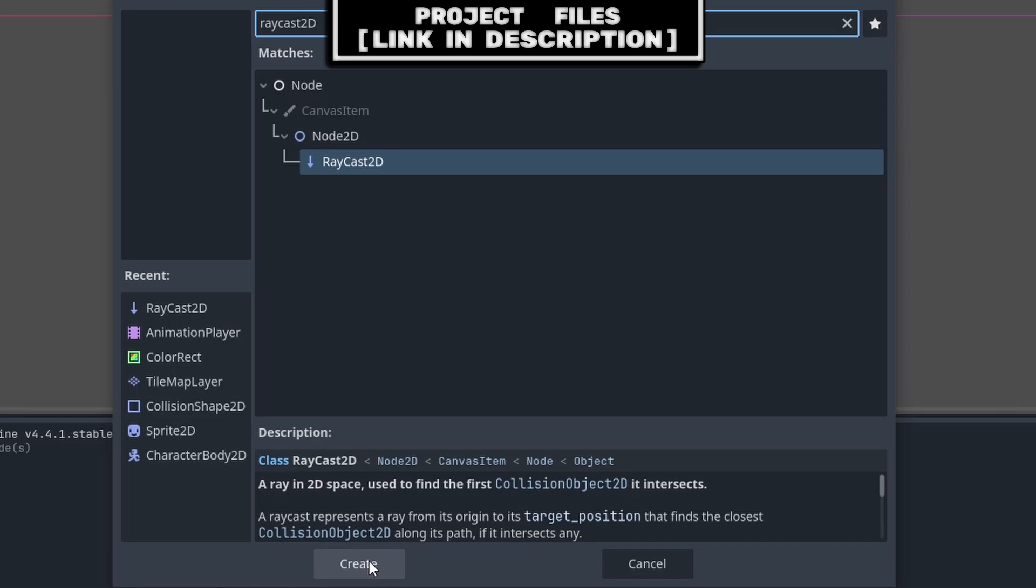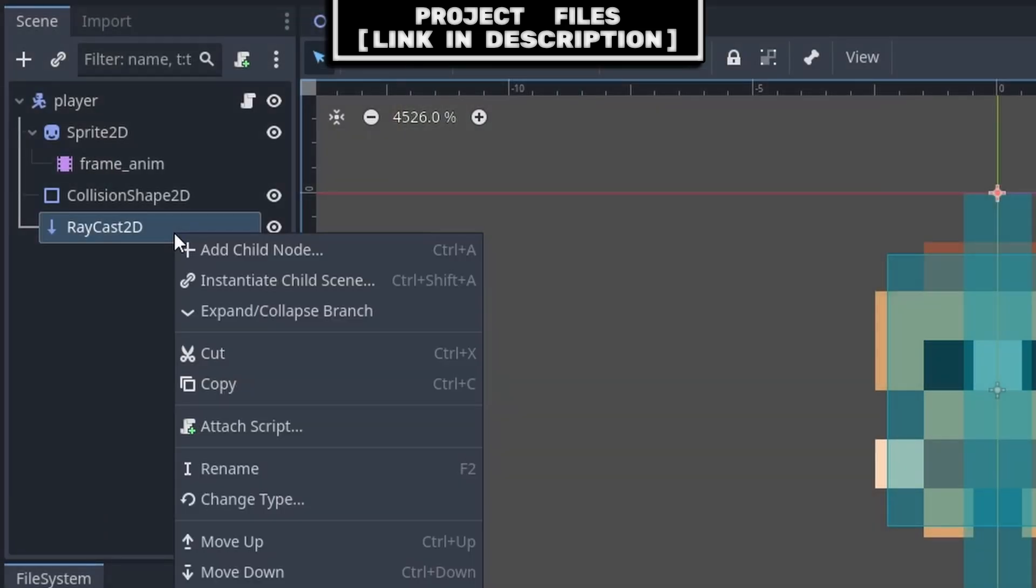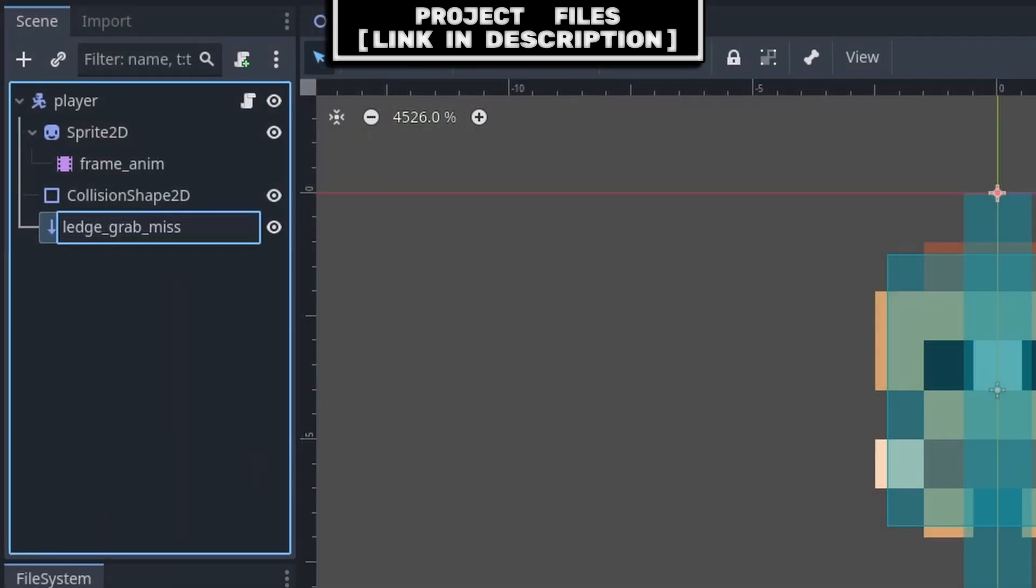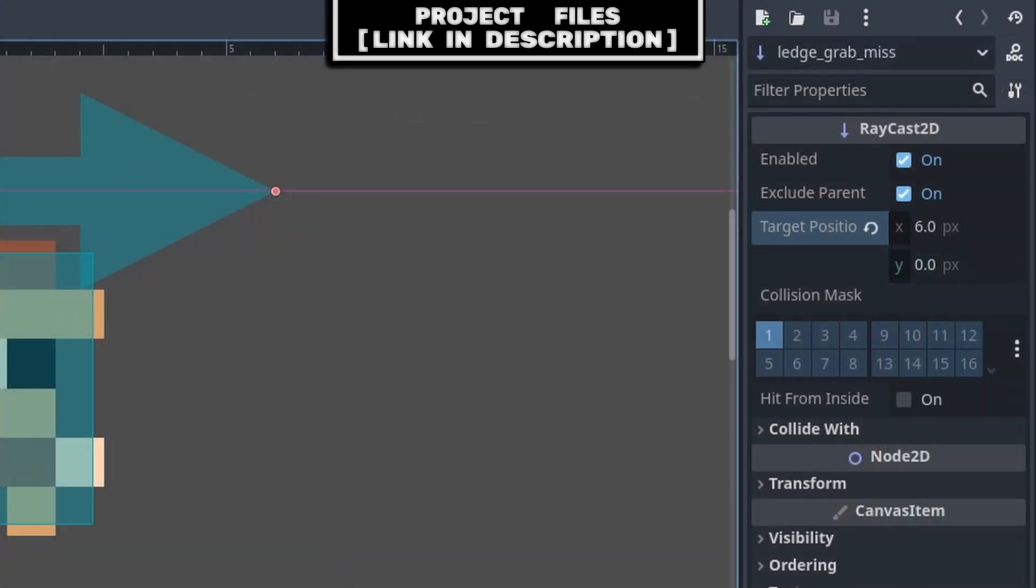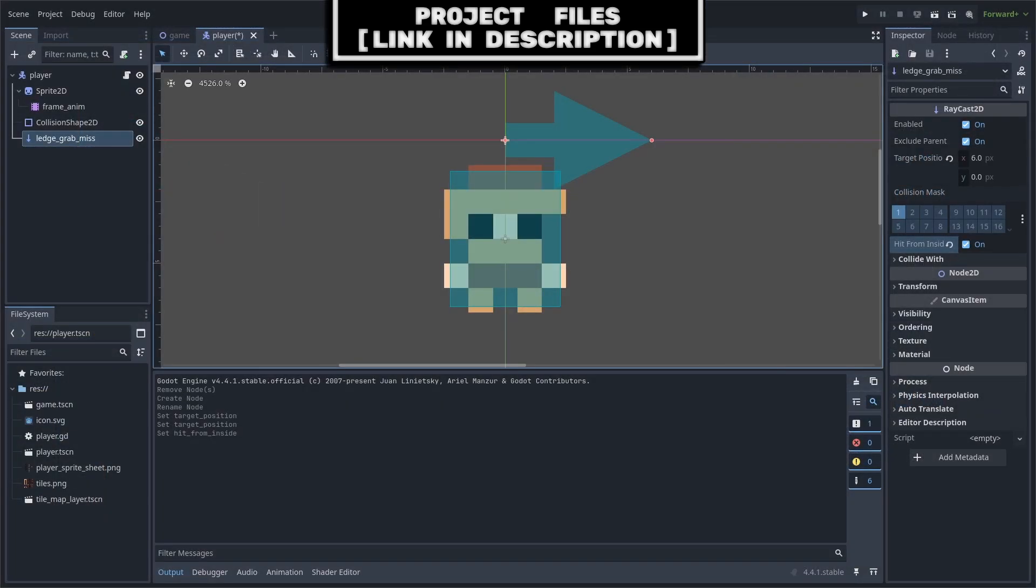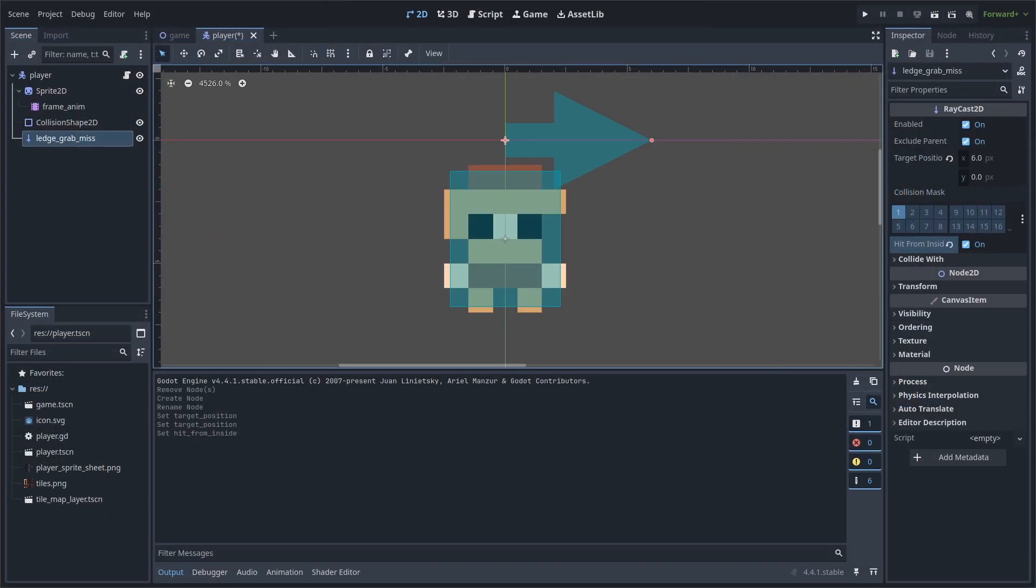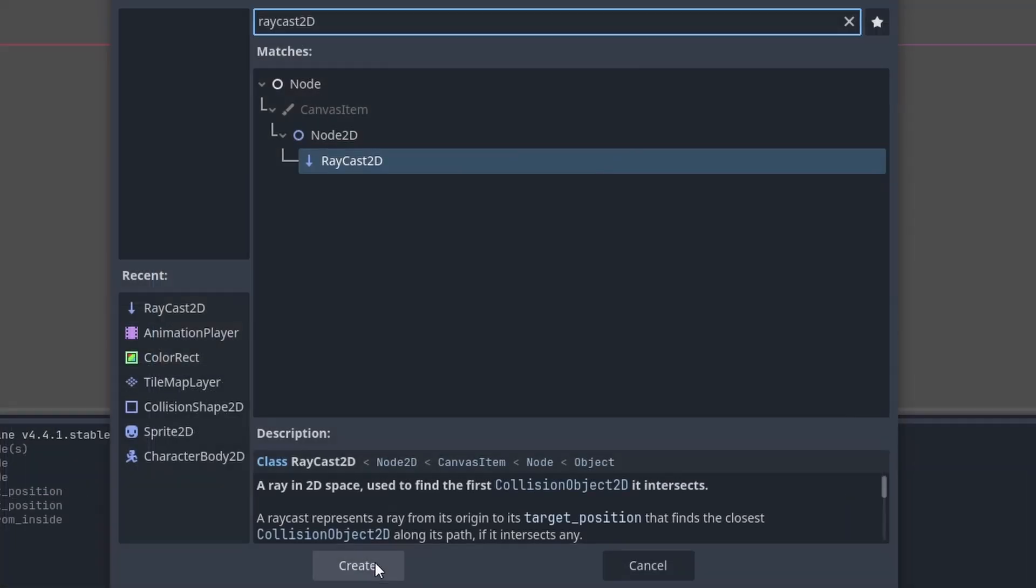Go to your player scene, add a Raycast2D node to the scene, right click, rename it to ledge grab miss, set the target position to 6x0, and make sure that hit from inside is true. Hit from inside will ensure that the raycast detects collision in the case that it starts inside of a collision shape.